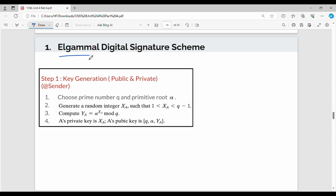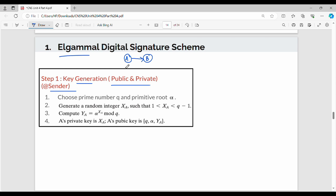The first step is called key generation. The key is a pair: public key and private key. One user generates the key for the sender. In digital signature, the first step is to choose prime number q and primitive root alpha. The primitive root is detailed in the third unit.